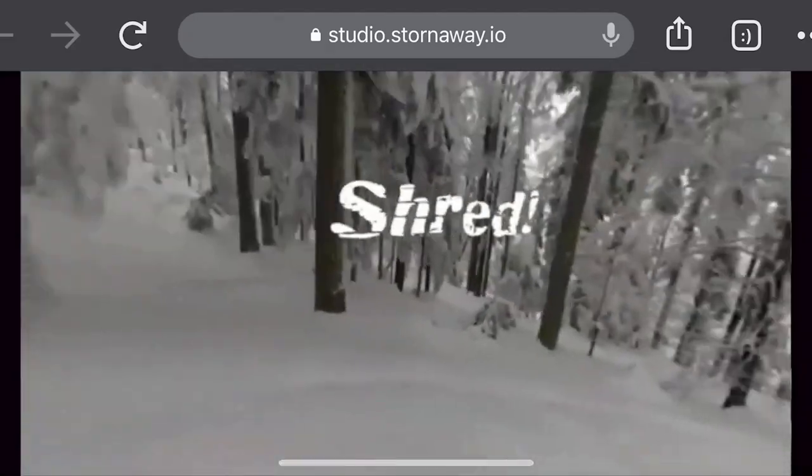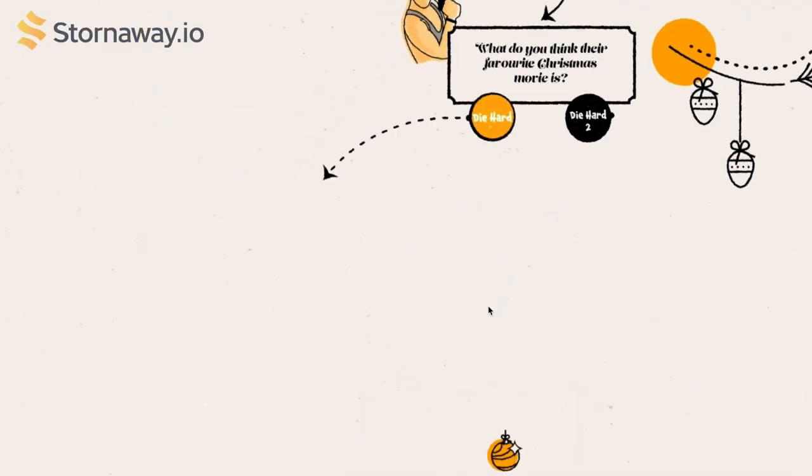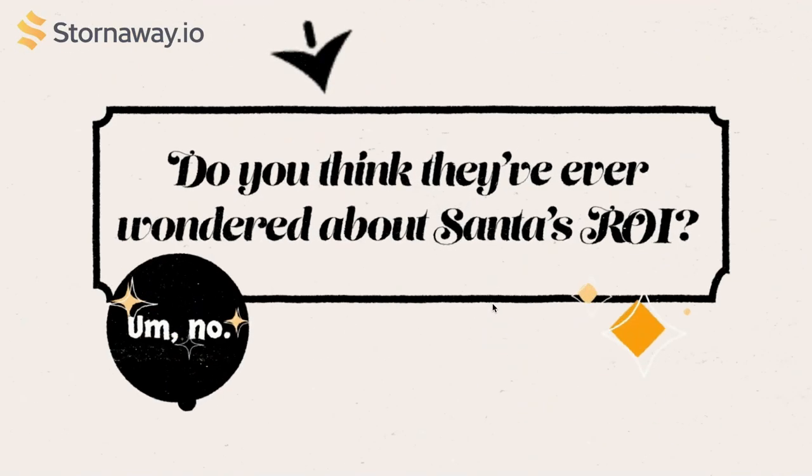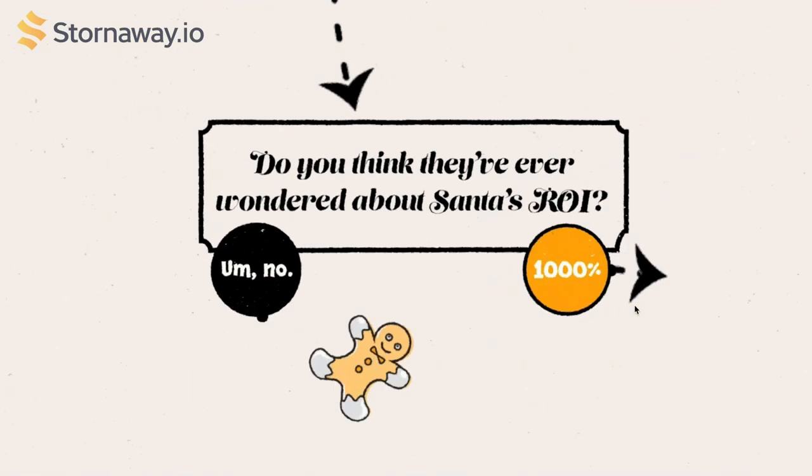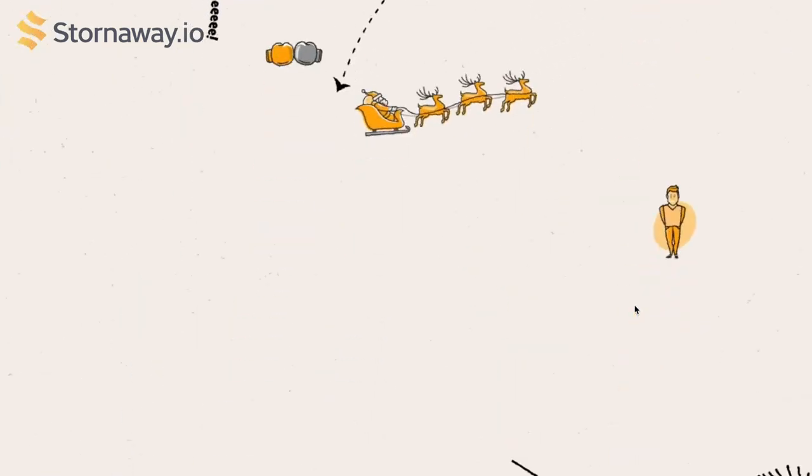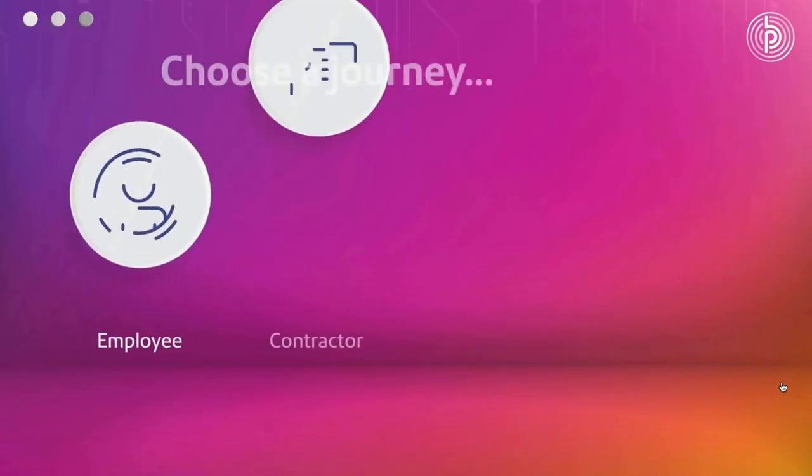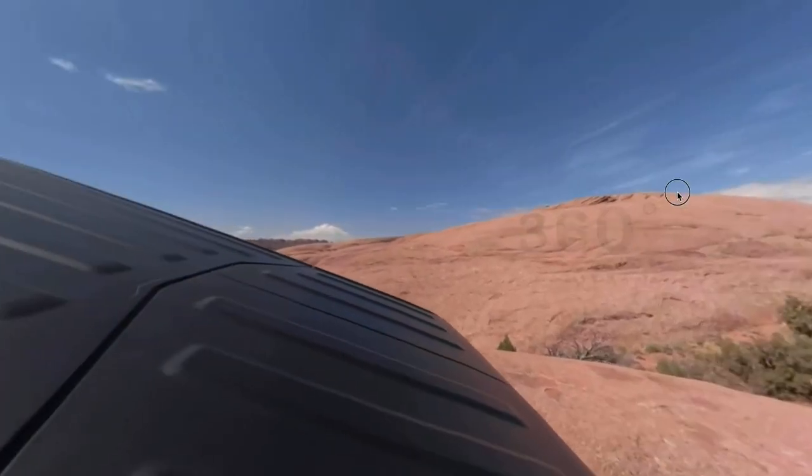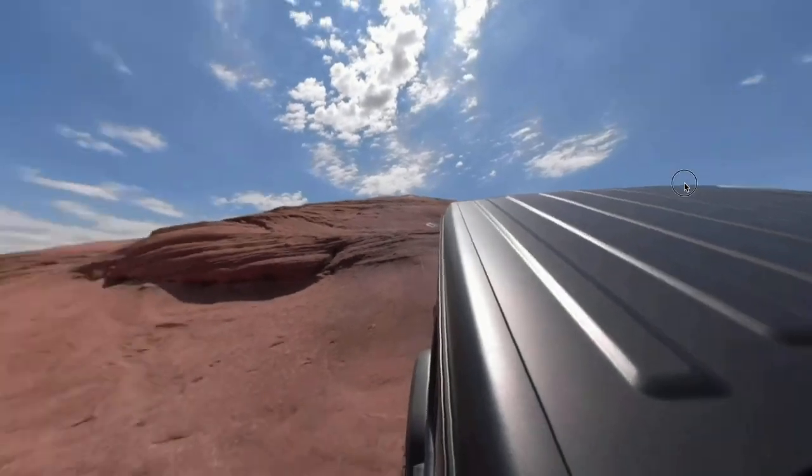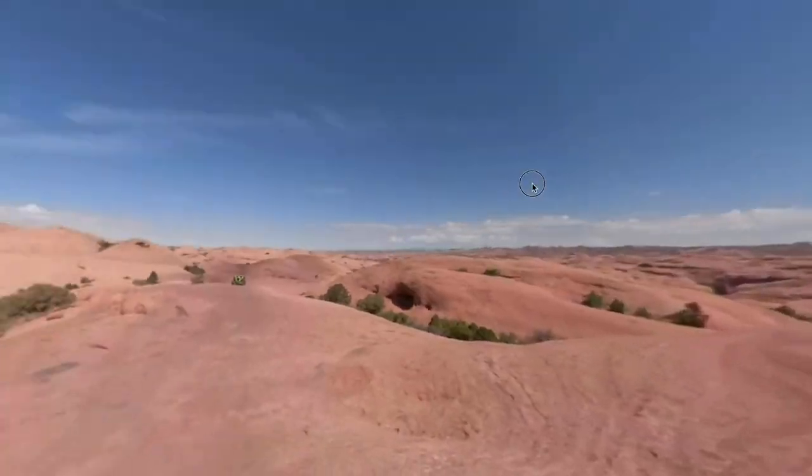Interactive and branching presentations and scenarios used to be really painful to make with video, as you'll know if you've ever tried to do it in something like PowerPoint or Captivate or by coding it. With Stornaway Adaptive Video it is easy and it is fun, and it will transform your learner's engagement and knowledge retention.